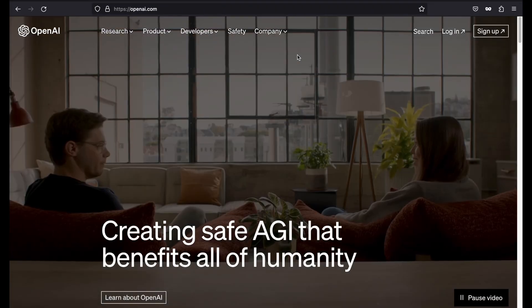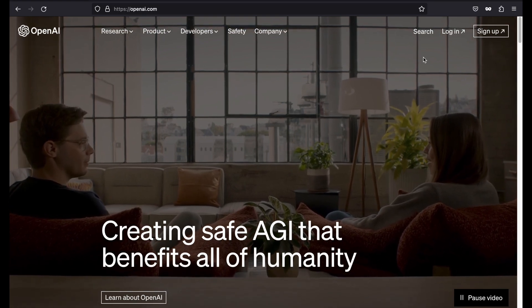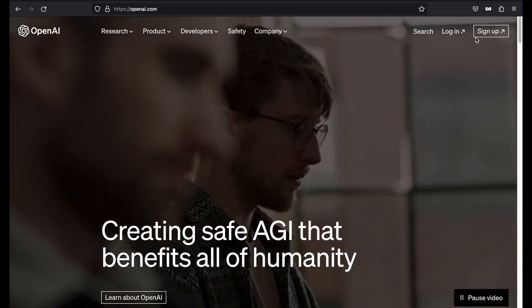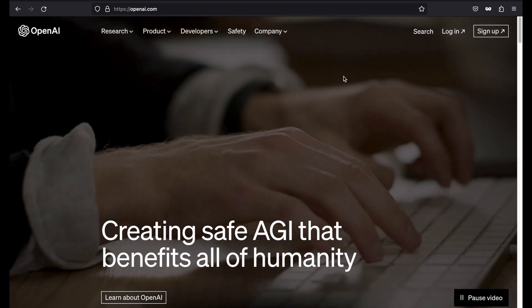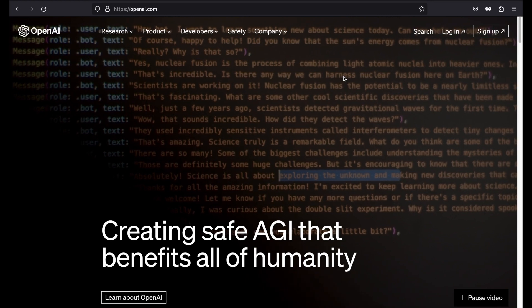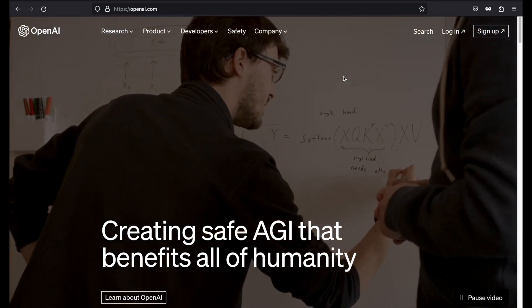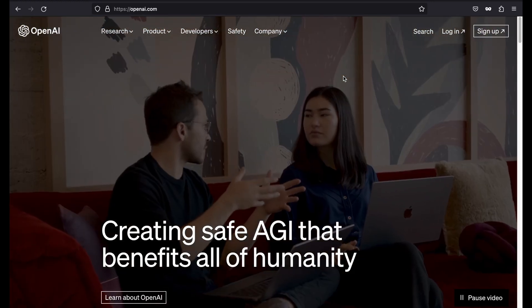First things first, let's head over to openai.com. You need to create or sign up to OpenAI — only then will you be provided with the secret key, which will be used for making API calls.